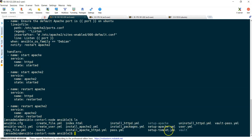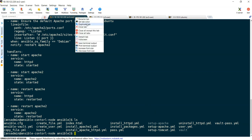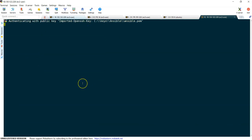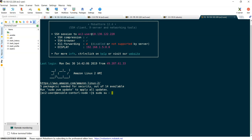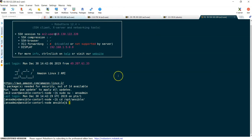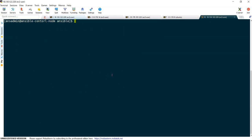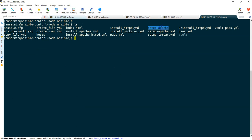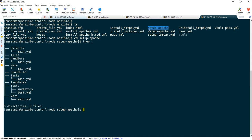We have created a role called 'setup_apache' initially when we were testing. Now we are going to convert this Ansible playbook into a role. I'm going to open one more session for the Ansible master node, i.e. the control node. Let me login as ans_admin and cd to /opt/ansible, then display the content in tree structure. We have multiple folders: defaults, files, handlers, meta, readme, tasks, templates, tests, vars.